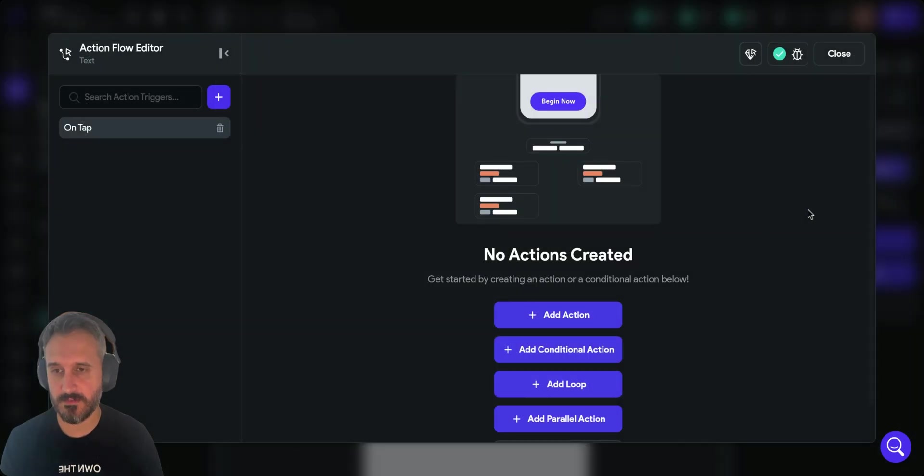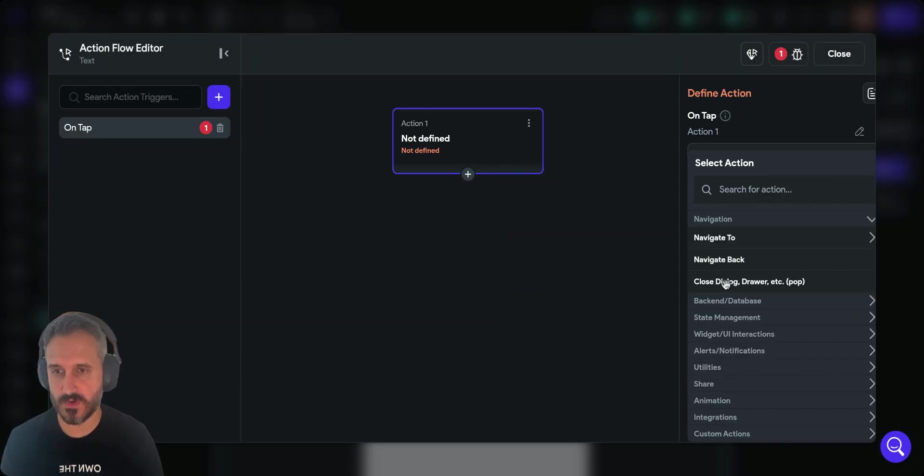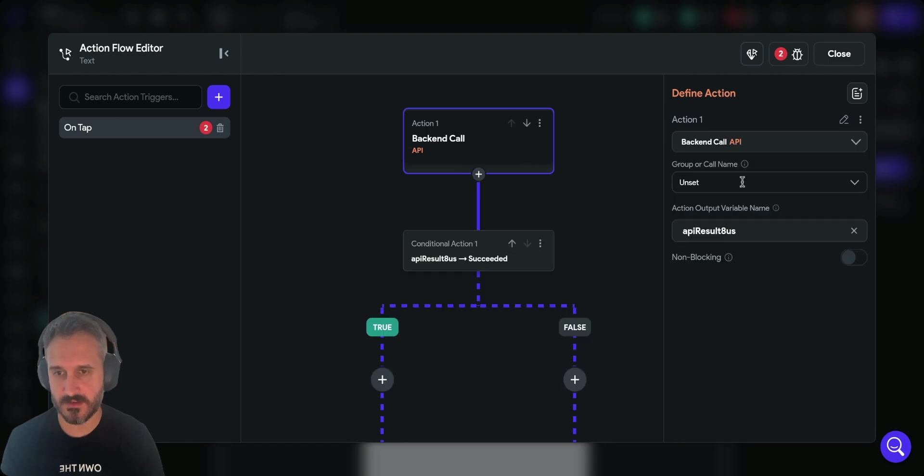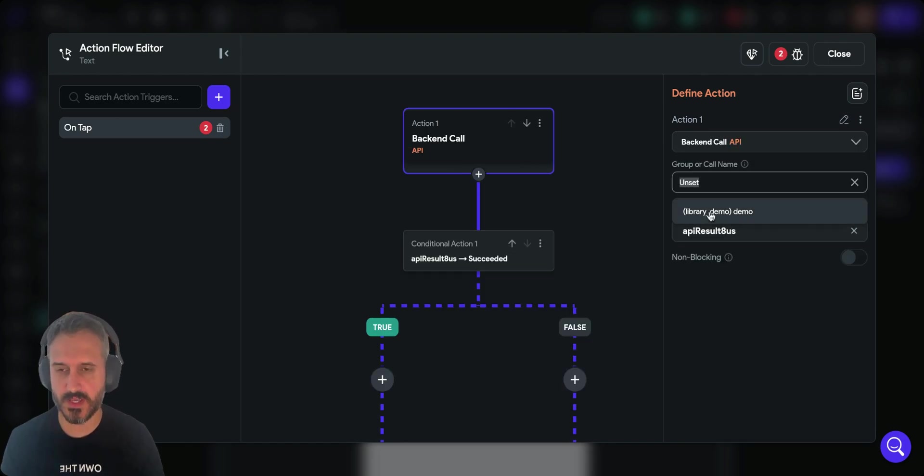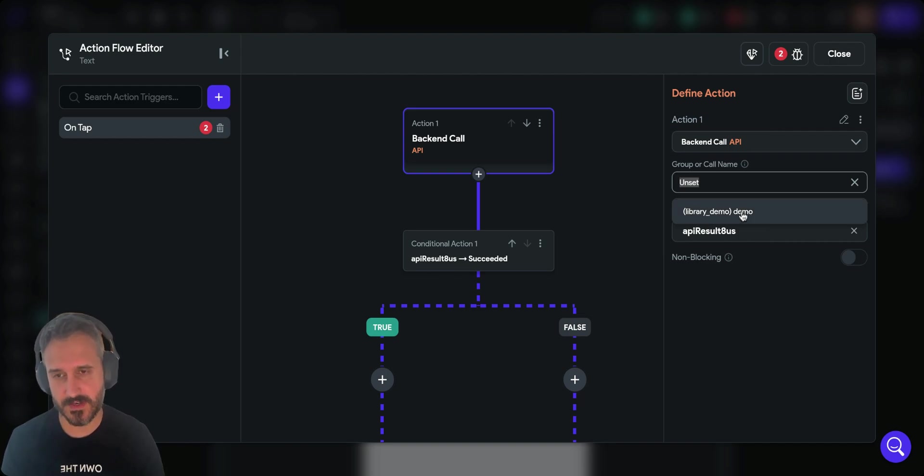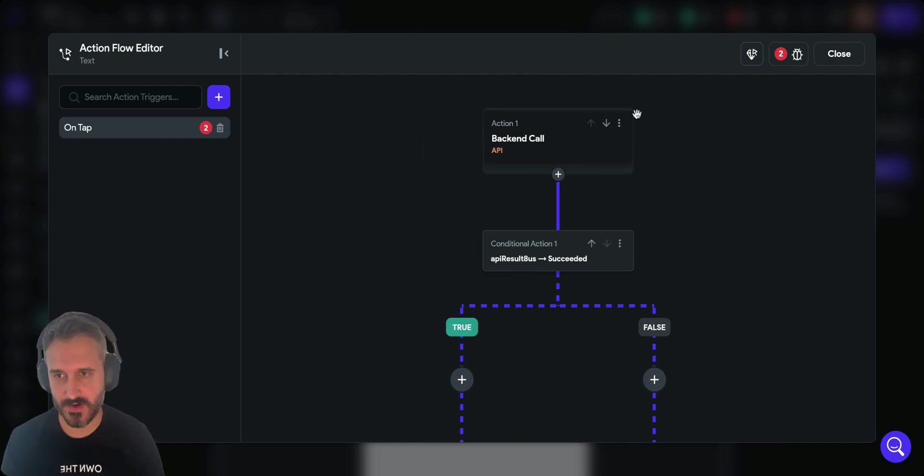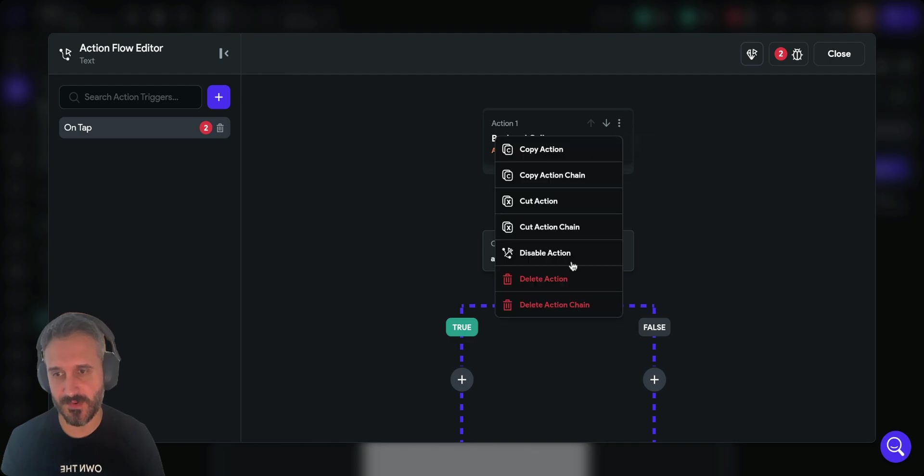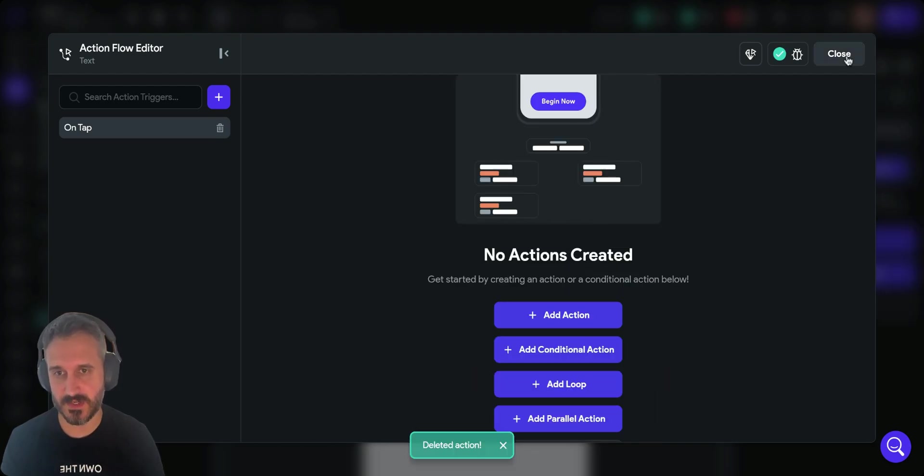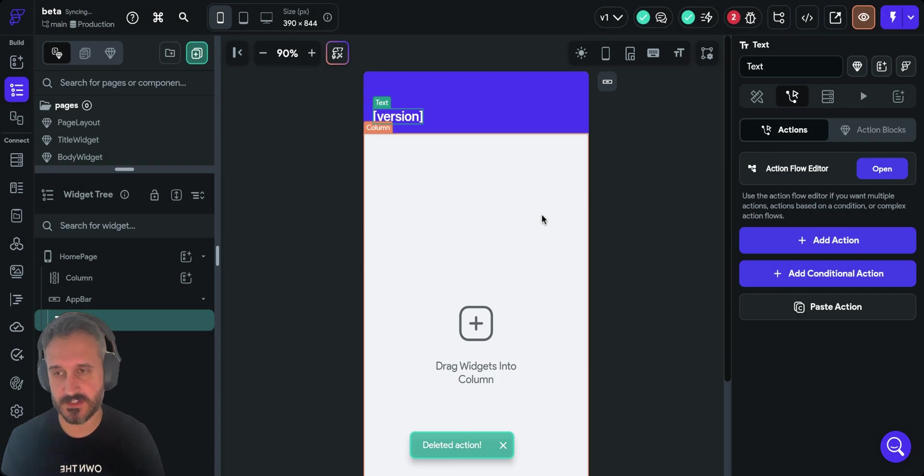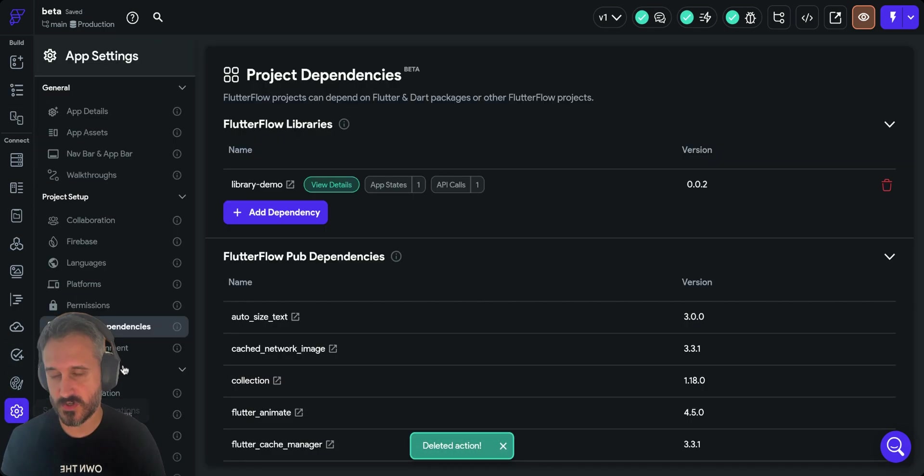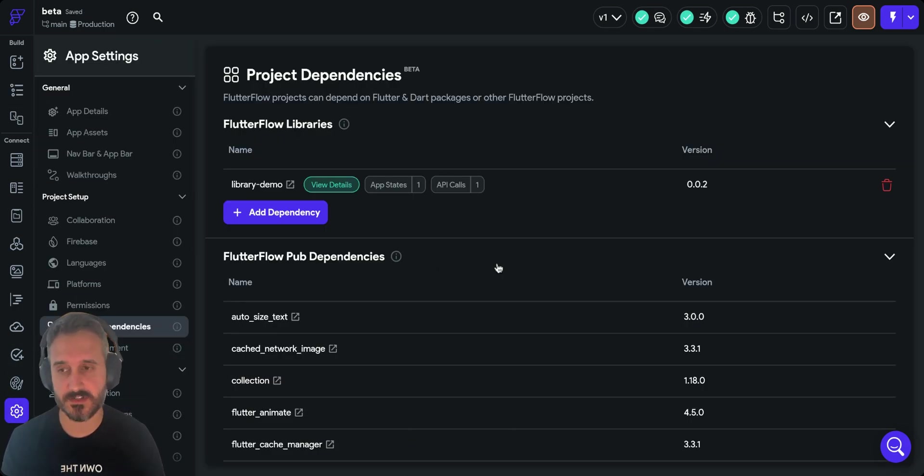If you go to your API call, you can see library demo, it's the name of my library, and you're able to import it which is pretty amazing because previously you were not able to do that. If you just copy and paste the actions you get a bunch of errors.